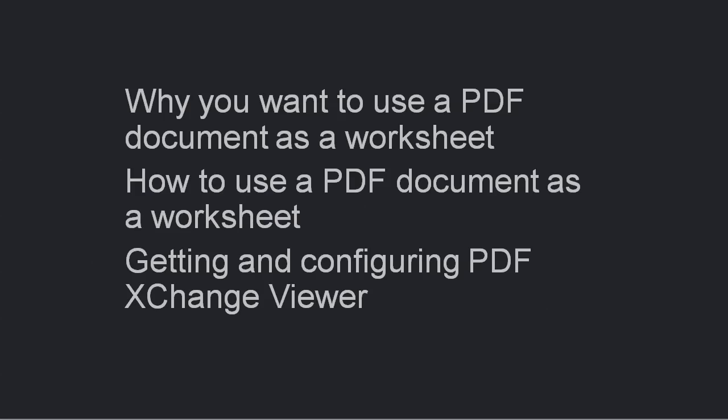In this video, we will have a look at why you may want to use a PDF document as a worksheet, how to use a PDF document as a worksheet, and how to get and configure PDF Exchange viewer to help you do that.